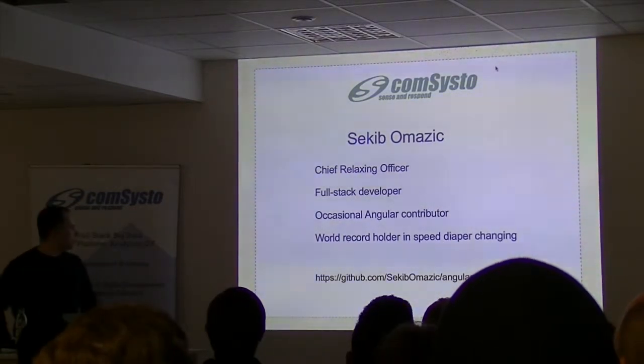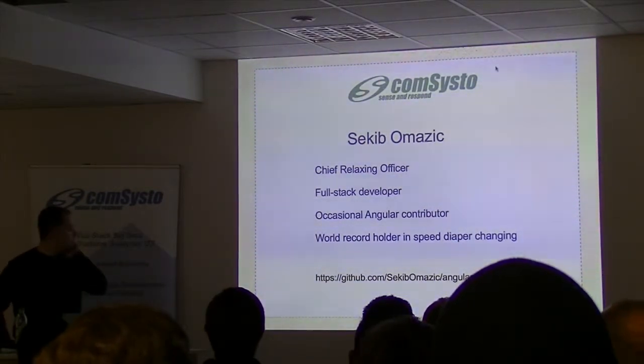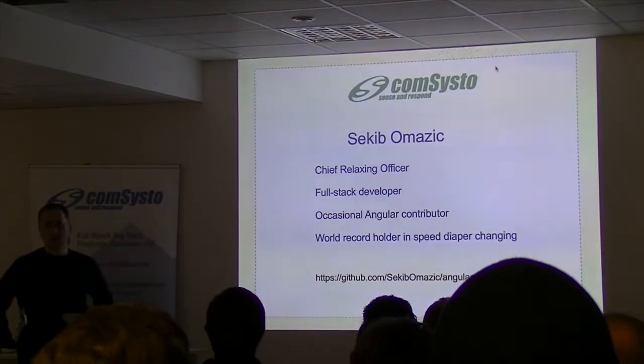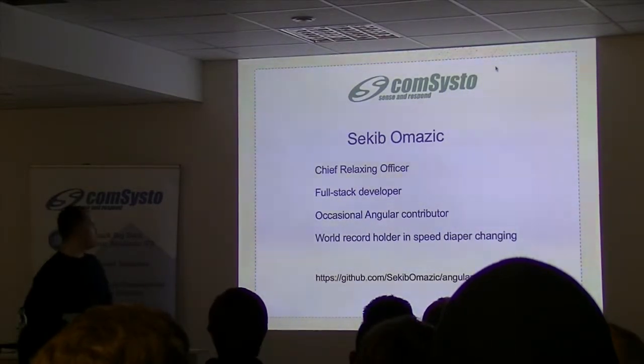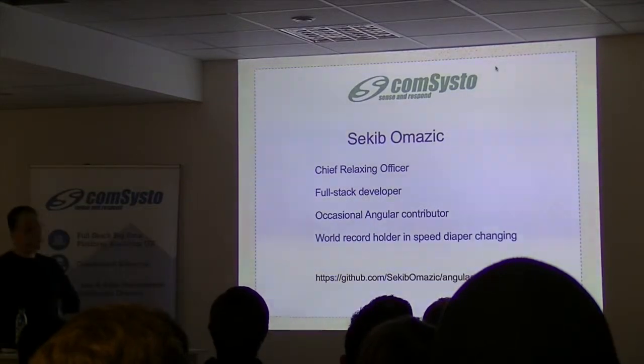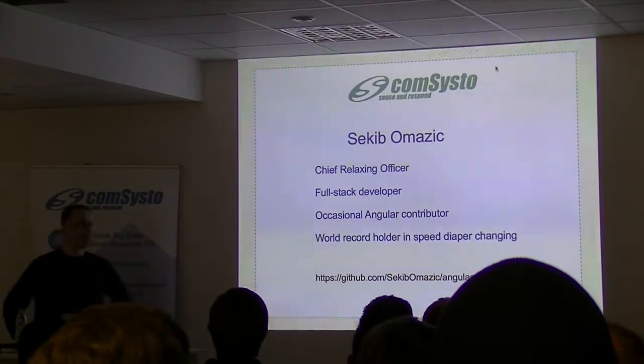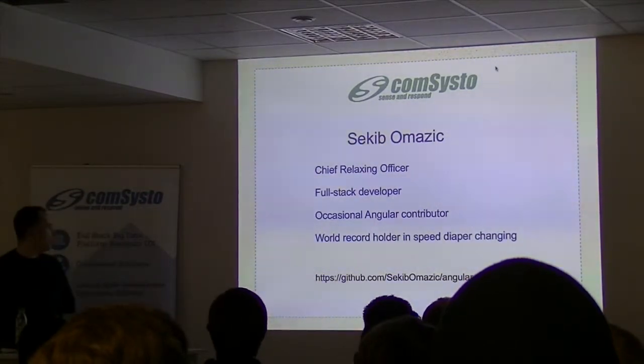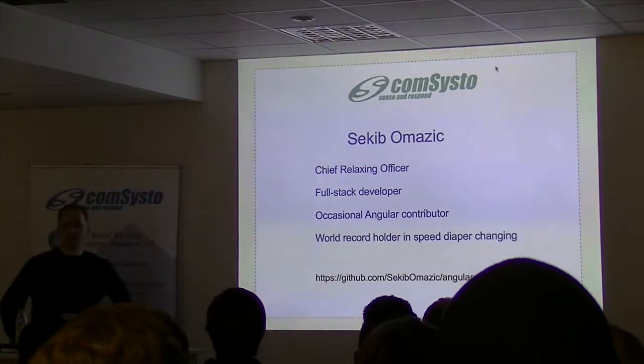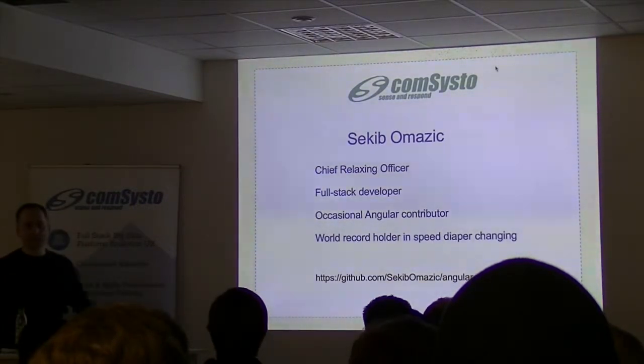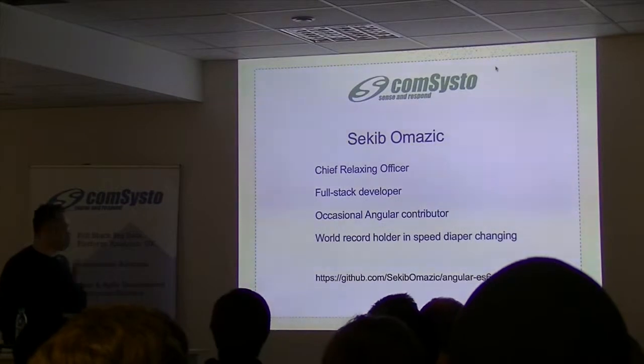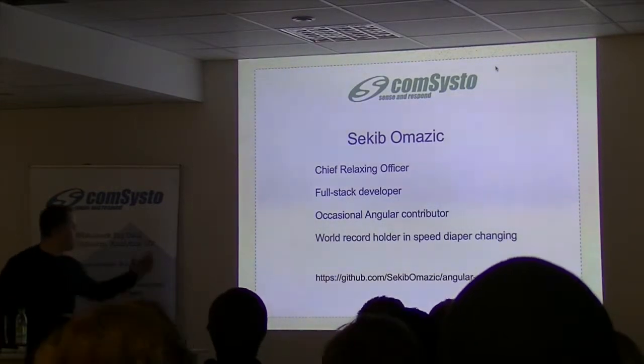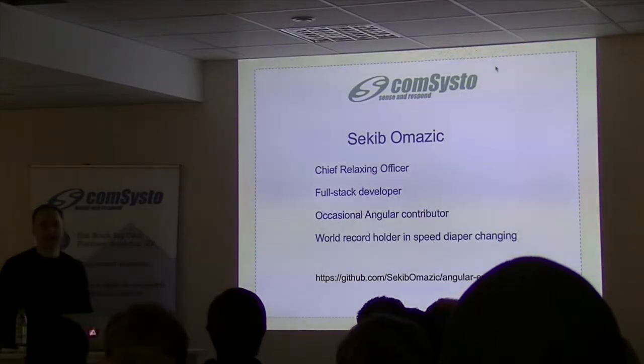From time to time I do some back fixing for Angular one point whatever. And now I try to switch to two point whatever. And it's hard because you have to learn Dart, which is dead technology. And I can change diapers fast.